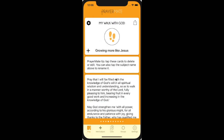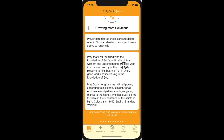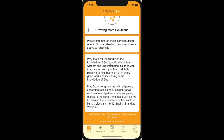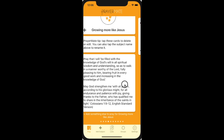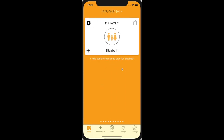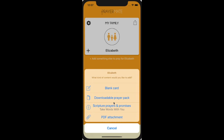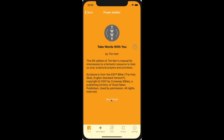As you swipe past, it records the fact that you've prayed for it, and that means next time I'll be given something else to pray. So here's something to help me grow more like Jesus: pray that I'll be filled with the knowledge of God's will, from Colossians chapter one. Now pray for Elizabeth. As I pray, it might be that I want something else to pray specific. So again, I might add a downloadable prayer. But let's try adding a scripture prayer or promise to this.